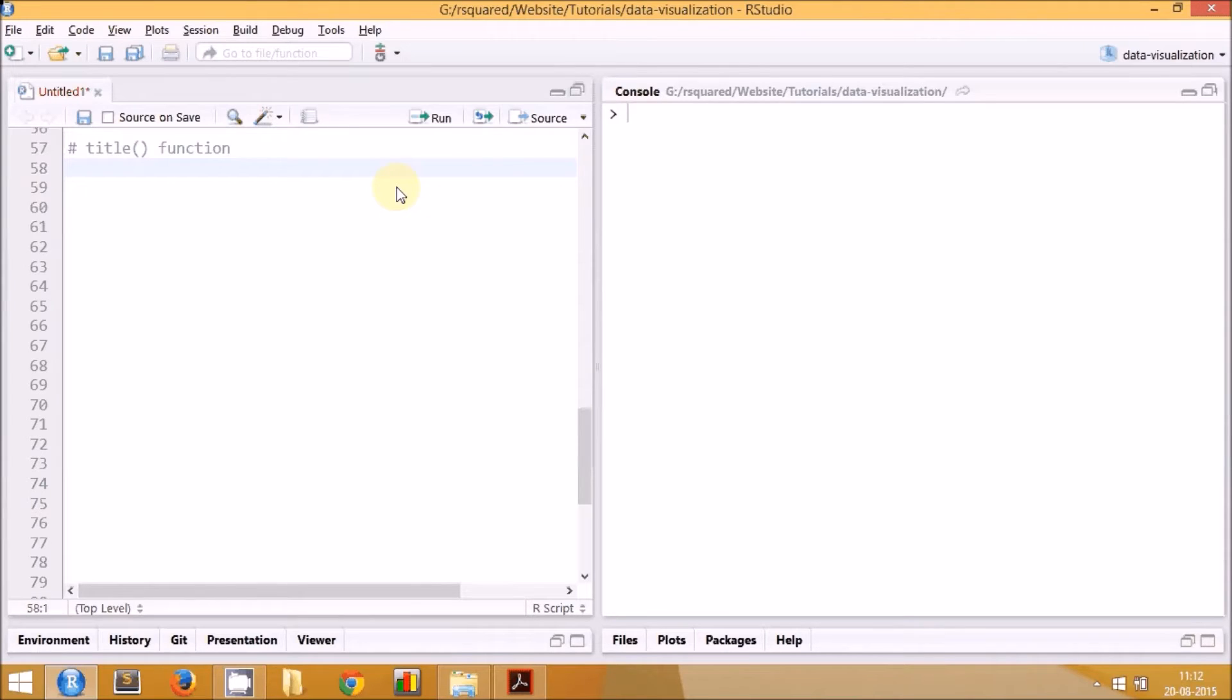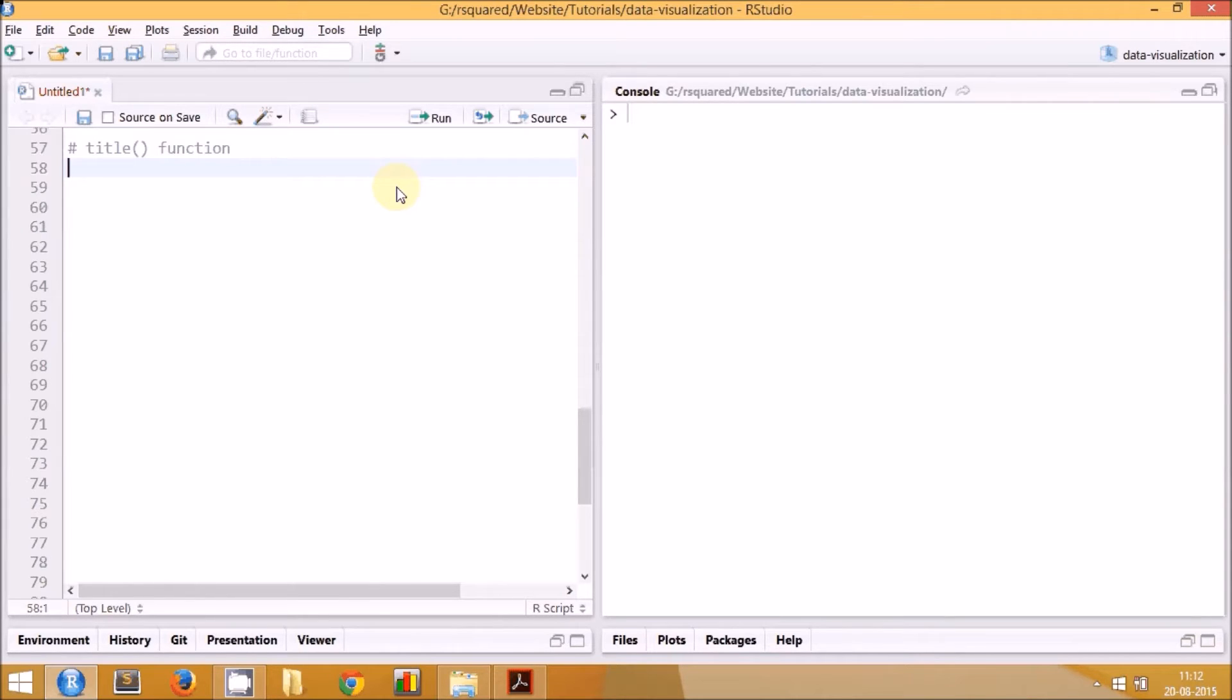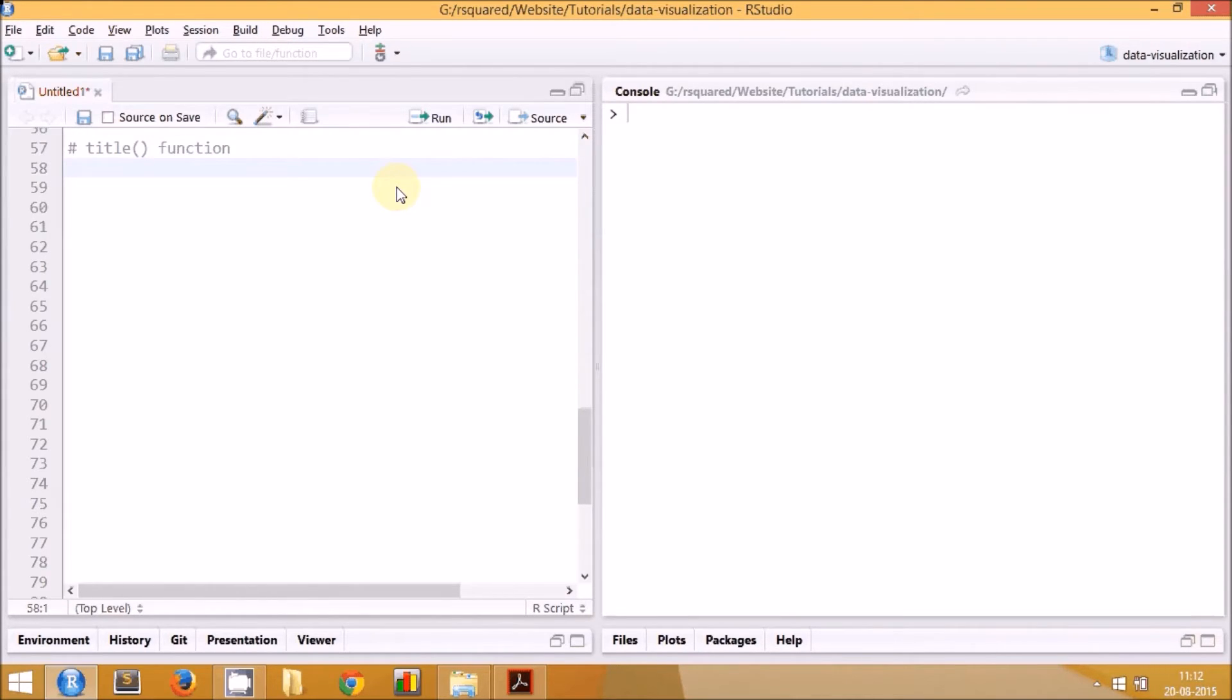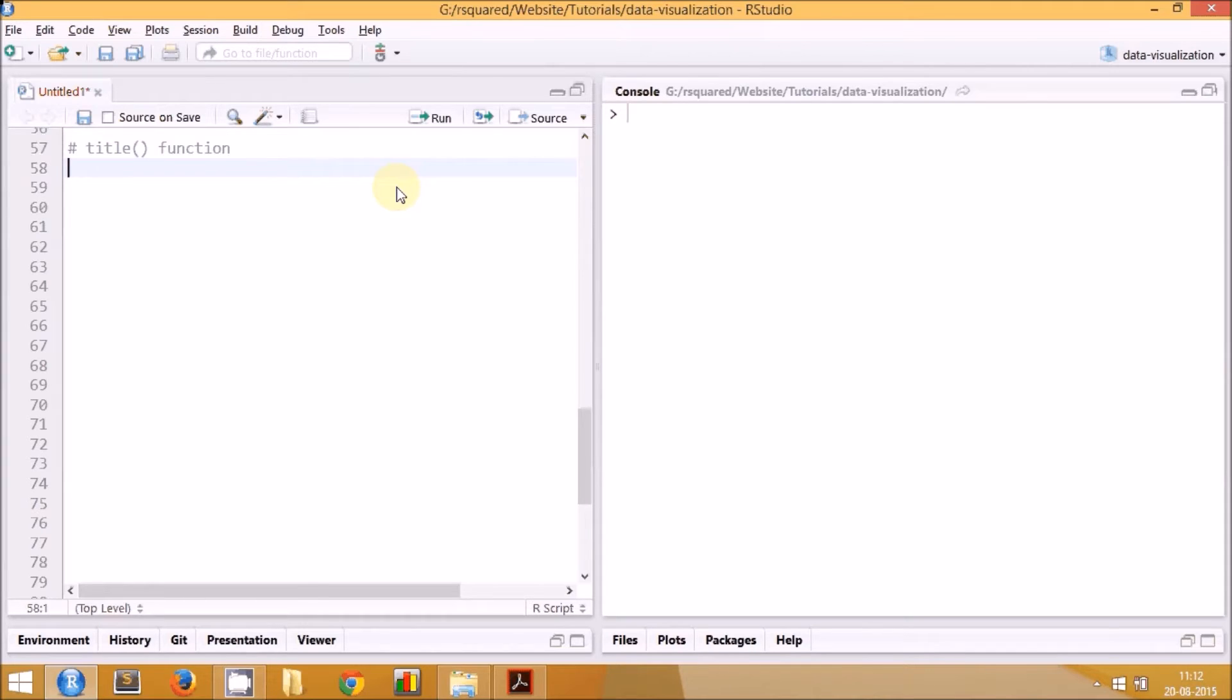So far we have modified the title, subtitle, labels, and axis range using the plot function. Now in this session, we'll use another function called title. Using this function, we'll modify the same set of graphical parameters. The only change you can't do with this function is the range of the axis - we'll have to still stick to the plot function for that. But we'll try to change the rest of the parameters.